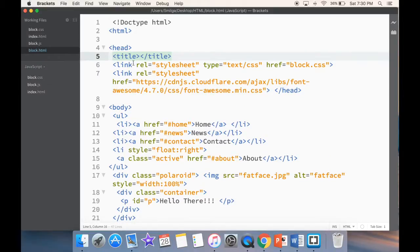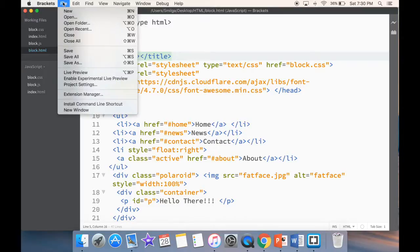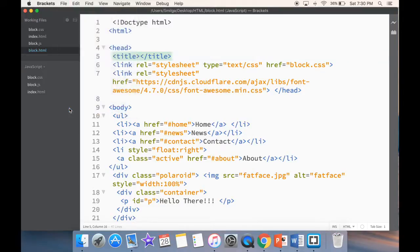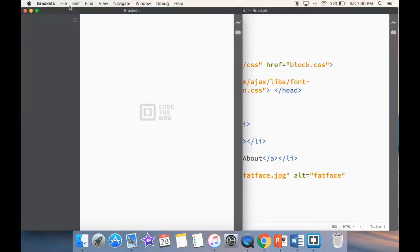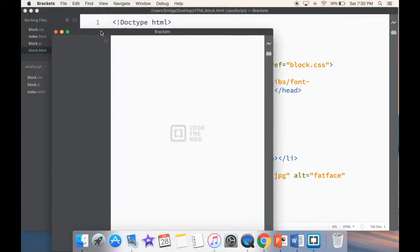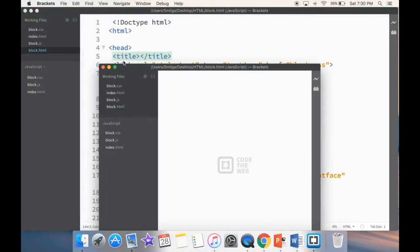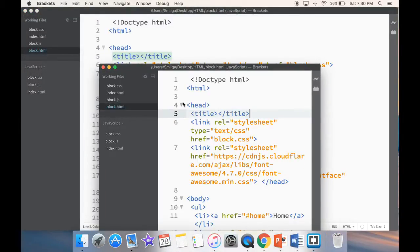So what I can do right away is go to file and open a new window. And you can see that my Brackets are opening in a new window. And if I want to work in two windows or three windows, I can do that.